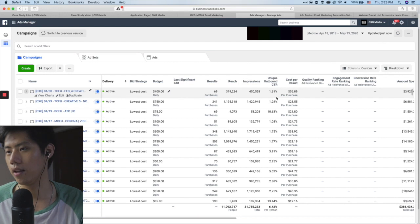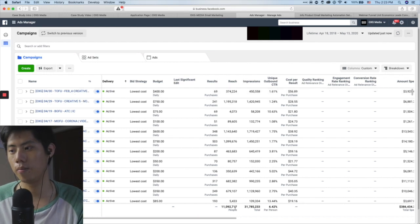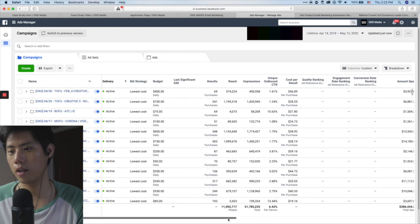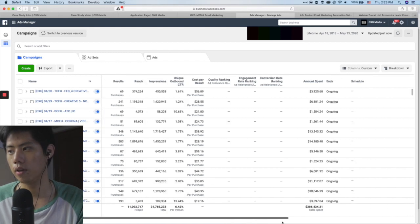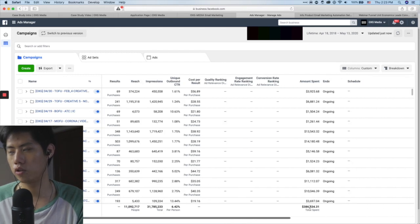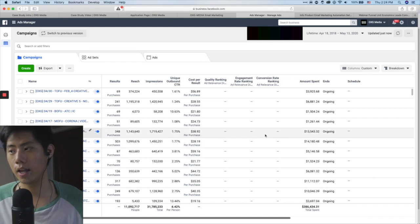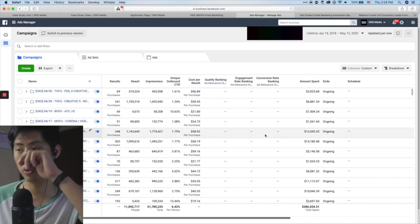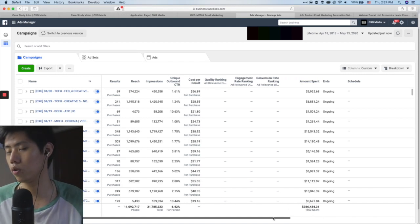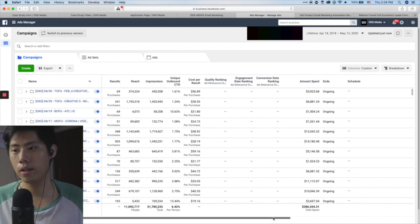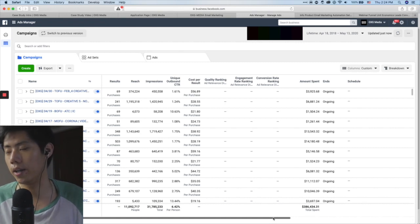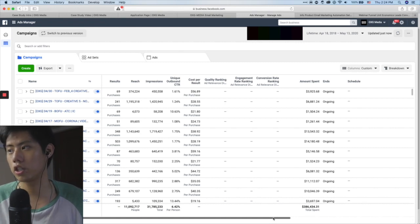You can see this account — massive budgets running here, even 11 million people reached. Don't think that just because it's a very big account with 300k spent that you can't do this. Let me show you how I make decisions, the strategy behind the media buy.